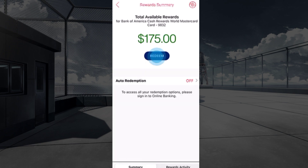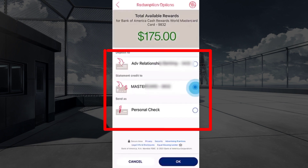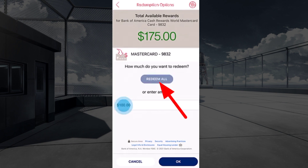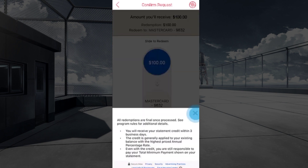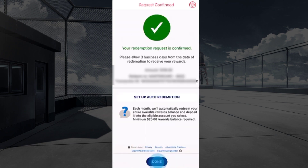In the Reward Summary page, you can see your reward amount. Tap on Redeem and select the account to which you want to deposit. Choose whether you want to redeem the full amount or a specific amount, close the pop-up, and slide to redeem. Once done, it will be redeemed successfully.